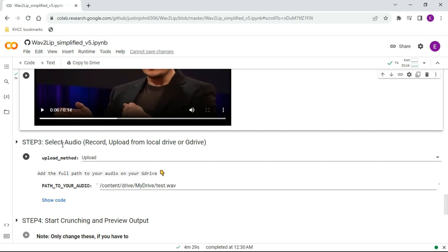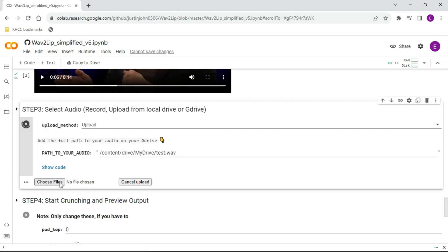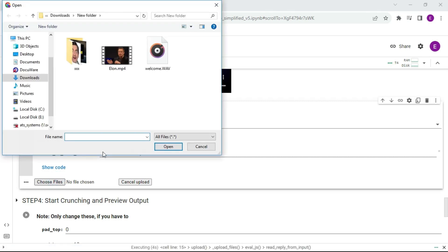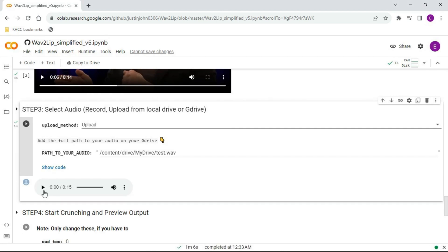Step 3: Upload audio file. Click the Play button, then click Choose File and upload your audio file. Remember to use audio in WAV format. Once this step is finished, you will see a Play Audio tool to preview the audio.